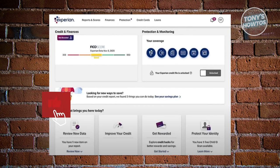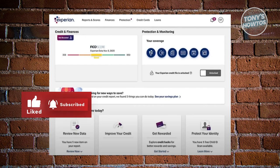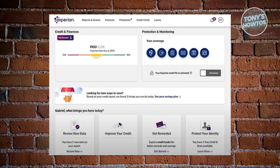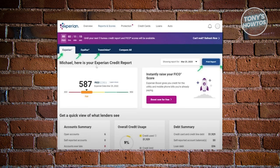On the next page, you need to click on the option that says 'Reports and Scores' at the top left of your screen. It's usually going to be next to the Experian logo. Go ahead and click on 'Reports and Scores,' and on the next page you'll see an option for your account on the Experian screen.